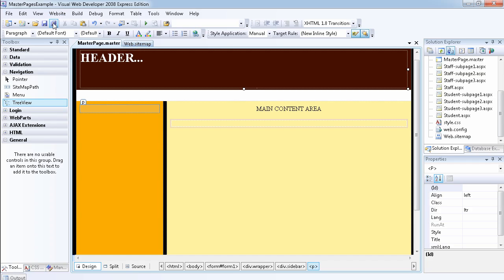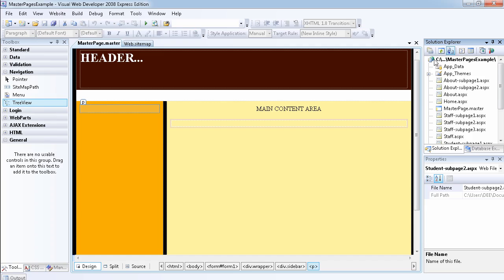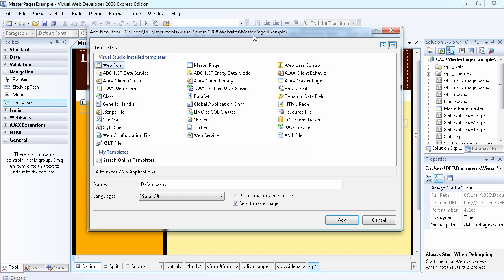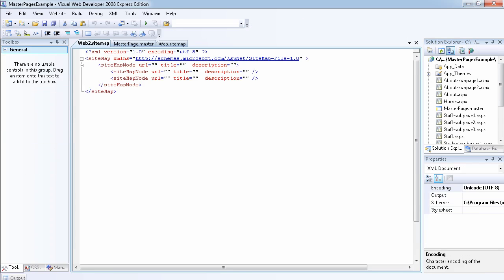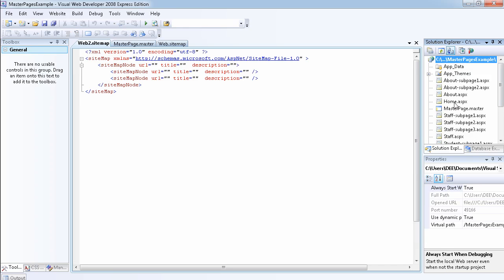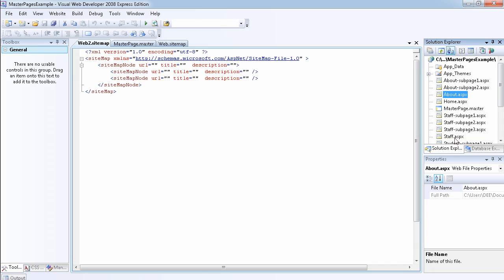I've taken the time to create a sitemap already, but I'll show you how to create one. Click on this icon to add a new item, or right-click on the project name and select 'Add New Item'. A dialog box will appear and you can select a sitemap. It will be named web.sitemap by default. The reason it's showing web2.sitemap is because I've already created one. Click add and it will create one for you. As you can see, I have the home page, about page, staff page, student page, and all the sub-pages already created.